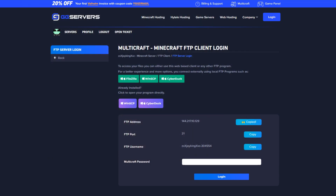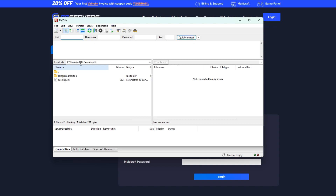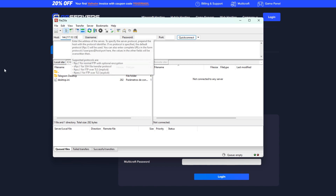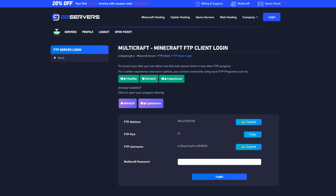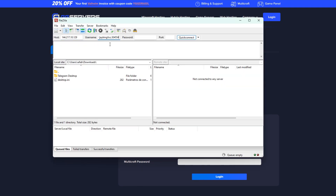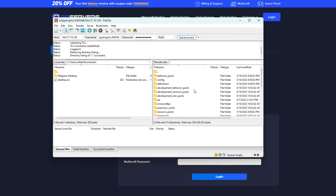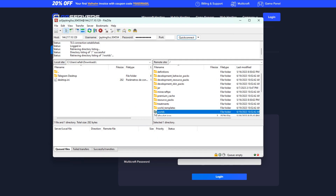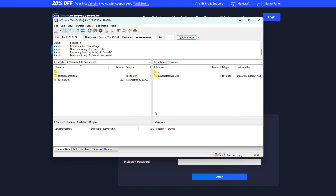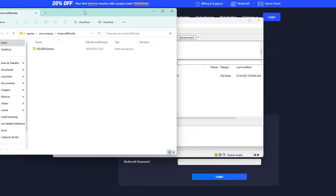Now open FileZilla and connect your server to it. If you don't have FileZilla or even know how to use it, we have some videos on how to do that too, so check the description below. Once you are connected, go into the worlds folder, then go to that tab that you've minimized before.